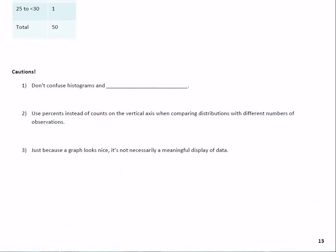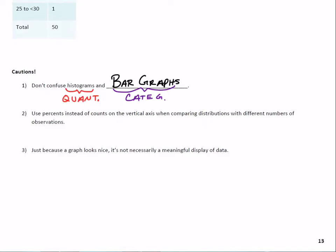Let's go to the cautions. Number one: don't confuse histograms and bar graphs. Keep the type of data straight — bar graphs are for categorical data only, and those bars are separated. Histograms are for quantitative data, they're on a number line, and the bars are squeezed together.